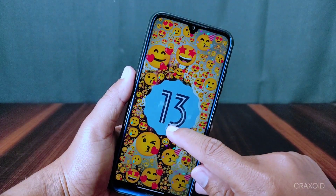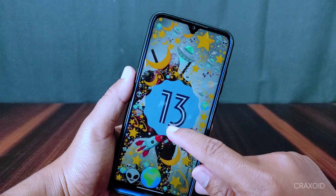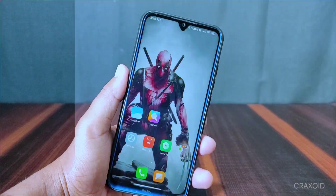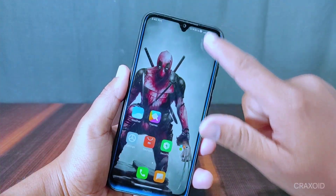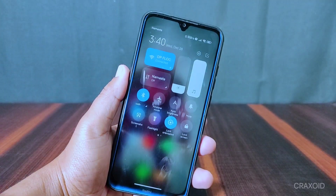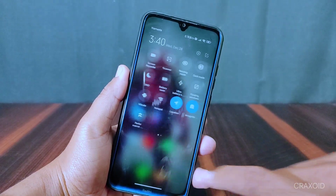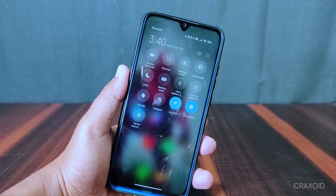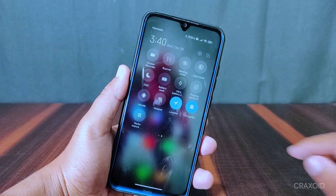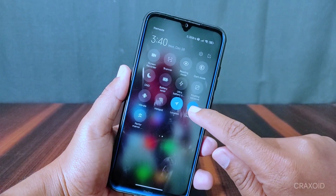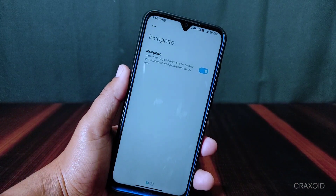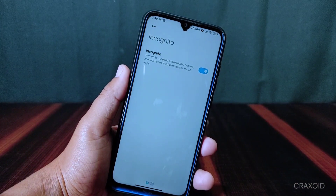A stable version will roll out when Xiaomi releases MIUI 14 Global. This is how the quick settings panel looks like, and in quick settings there is an incognito toggle present which will suspend mic, camera, and location-related permissions for all apps.